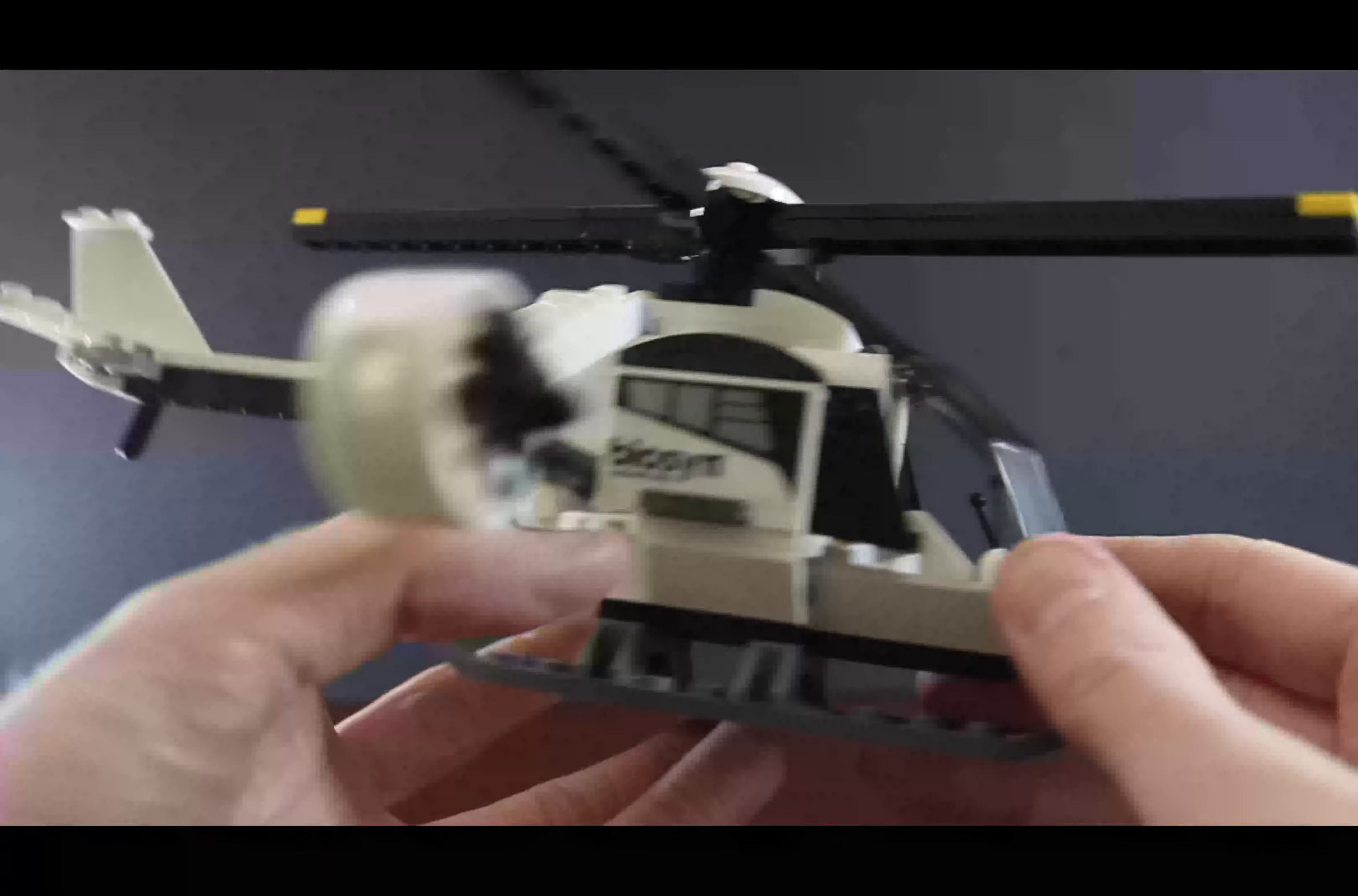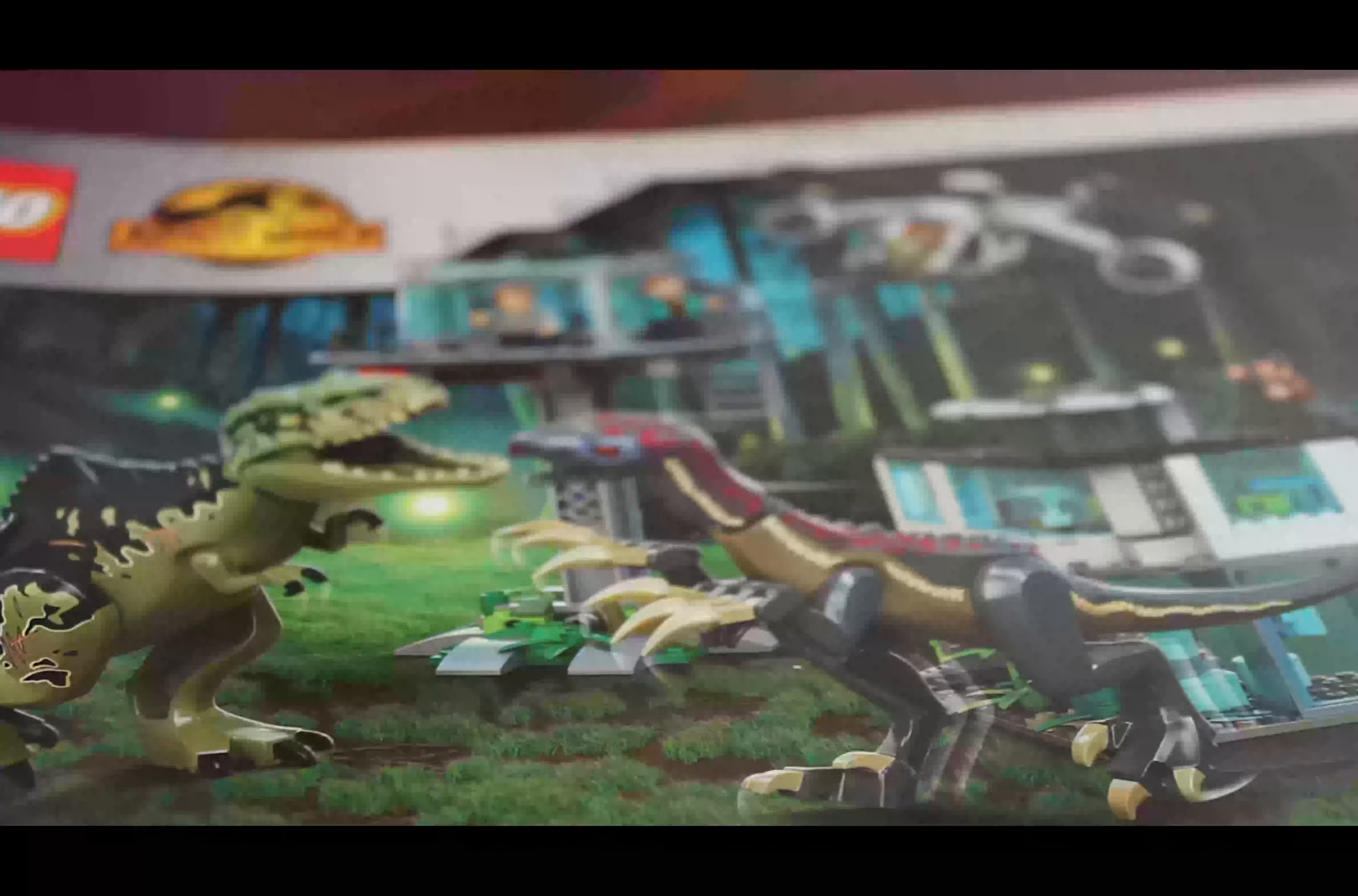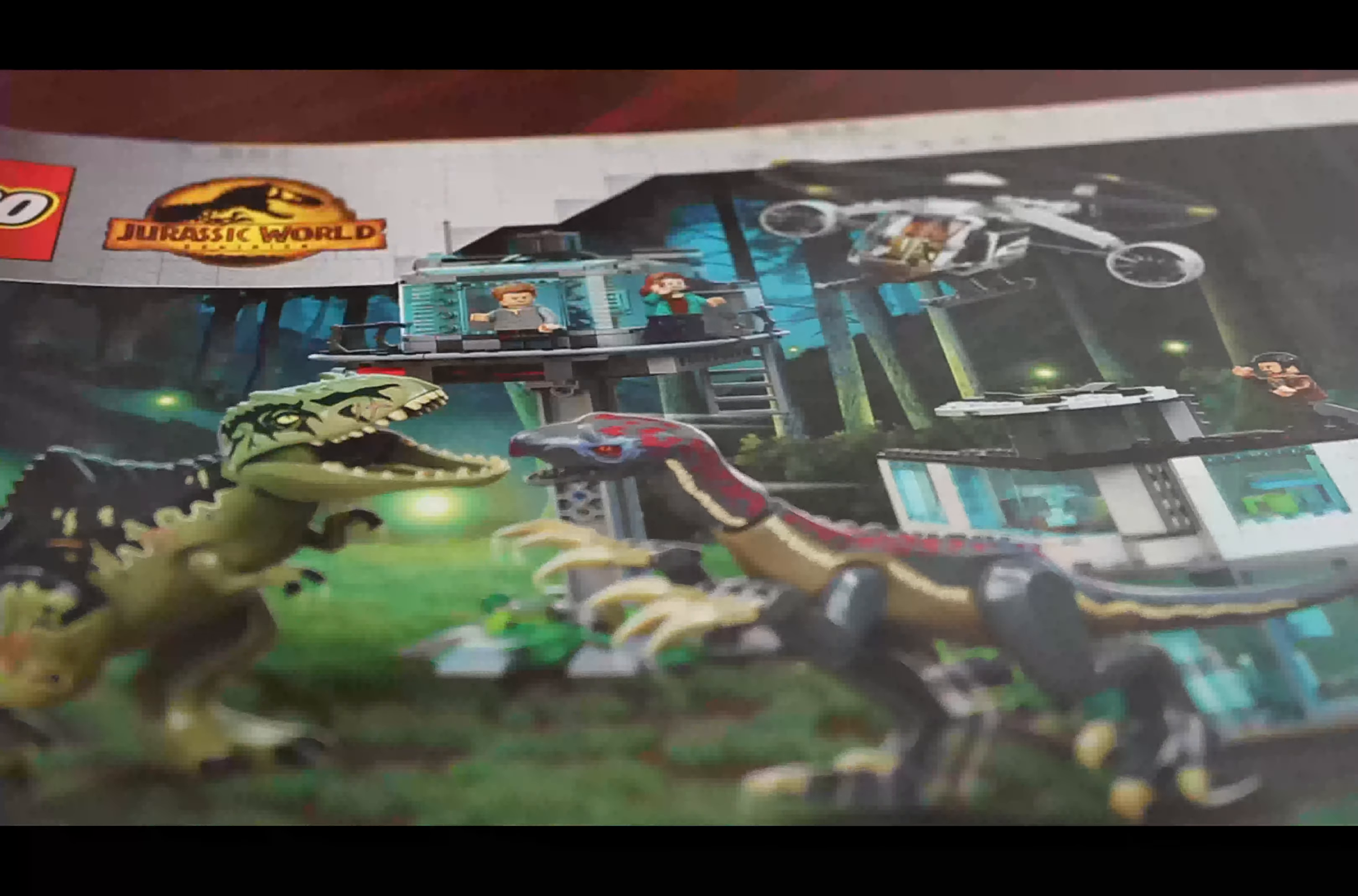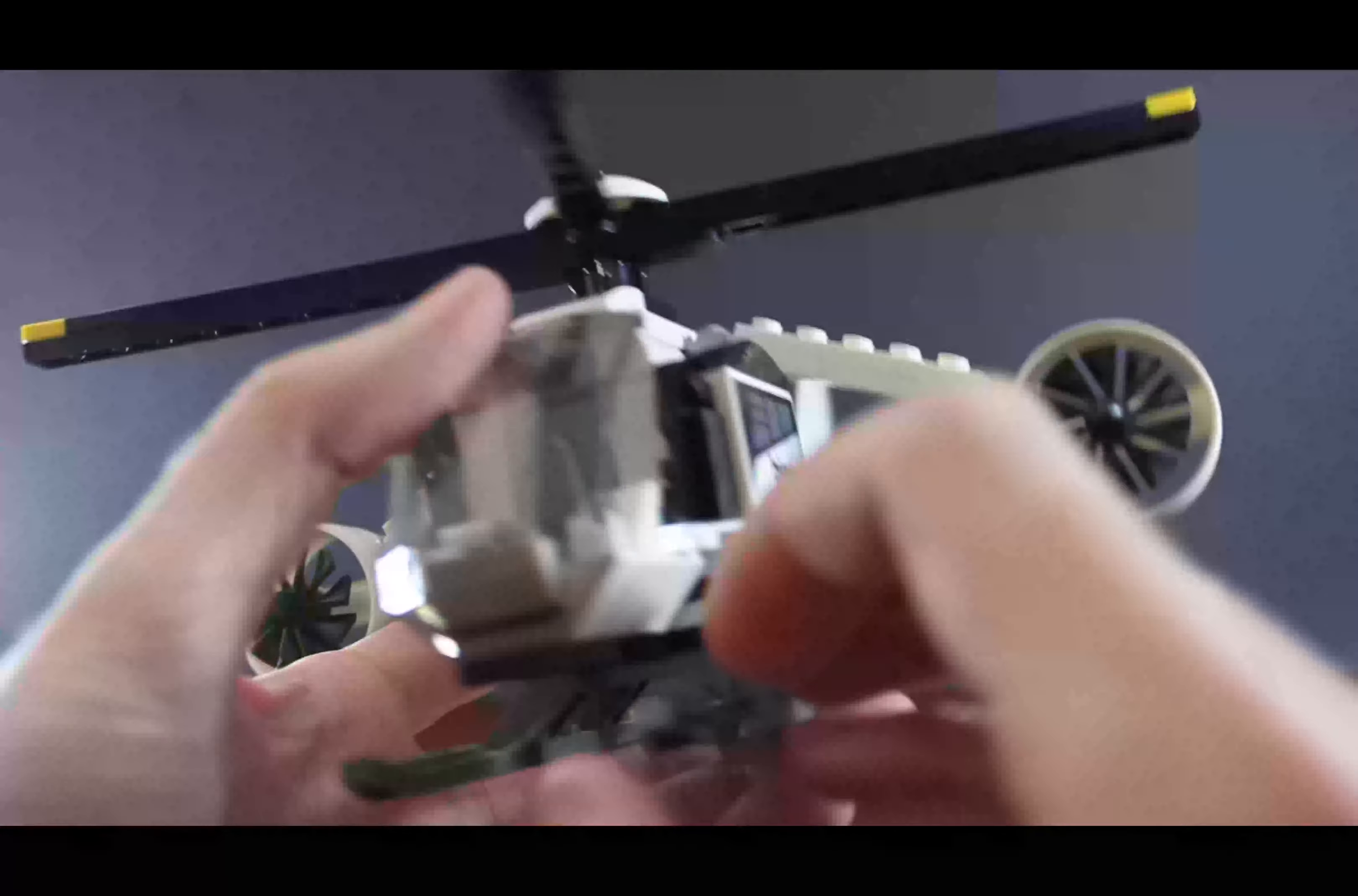Hello everyone, Ronald Bros here, and in this video we're going to take a look at this Biosyn helicopter from Jurassic World Dominion. It's available in this set with Giganotosaurus, which I opened and reviewed earlier on the channel.